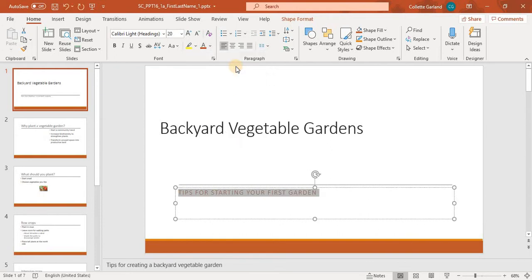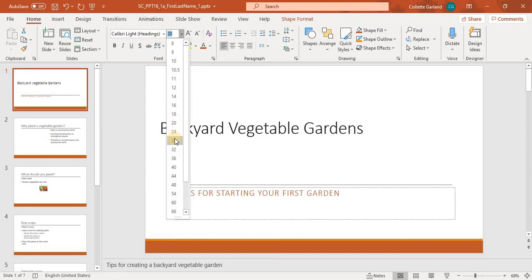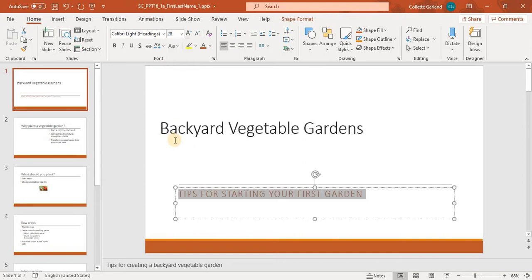B. Change the subtitle font size to 28. So while it is still selected, I'm going to change this here to 28.